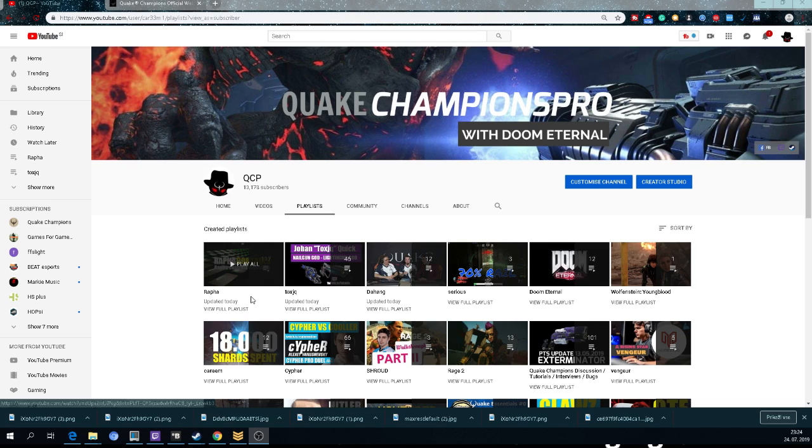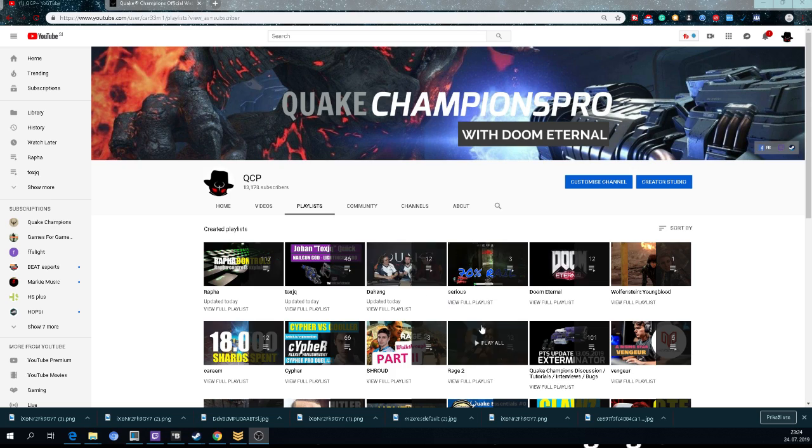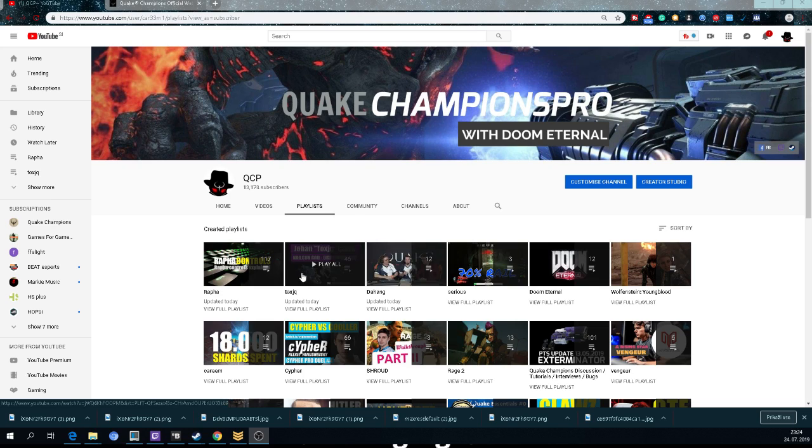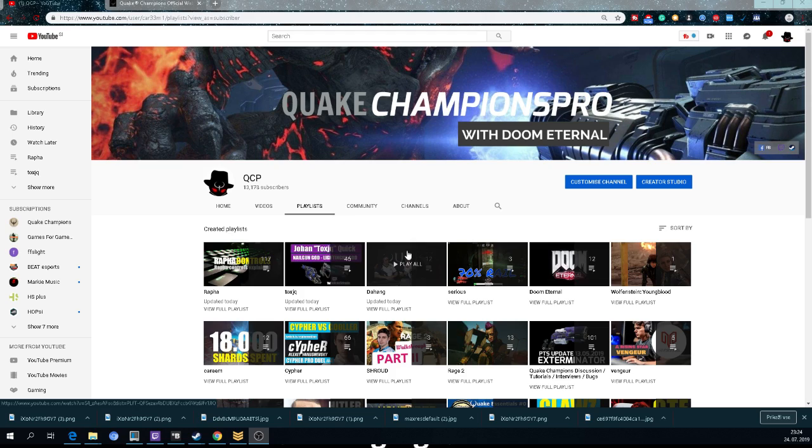I have Rafa, Toxic, The Hang series, and tomorrow this channel will have more players - players that will play this tournament, so you will be able to browse. Why am I telling you this? Because there will be a